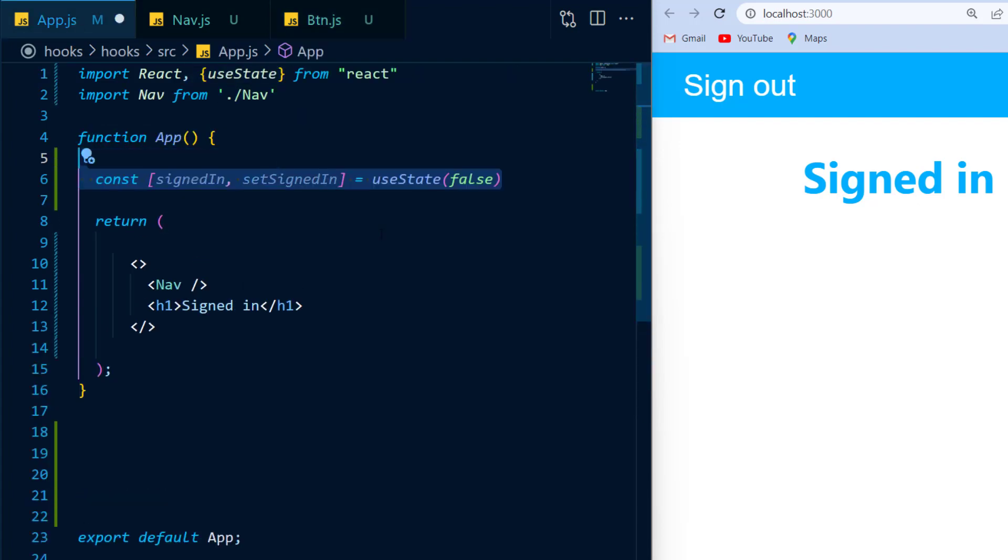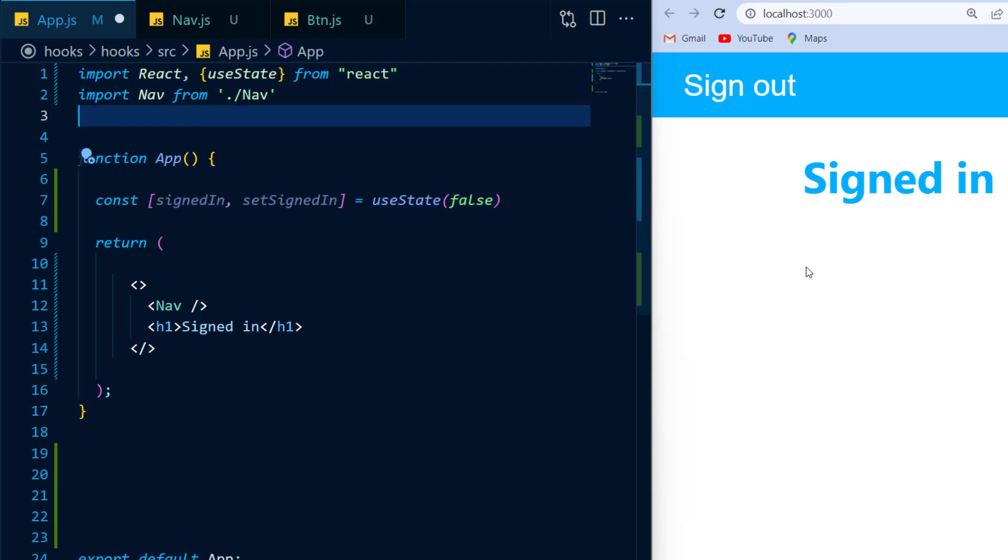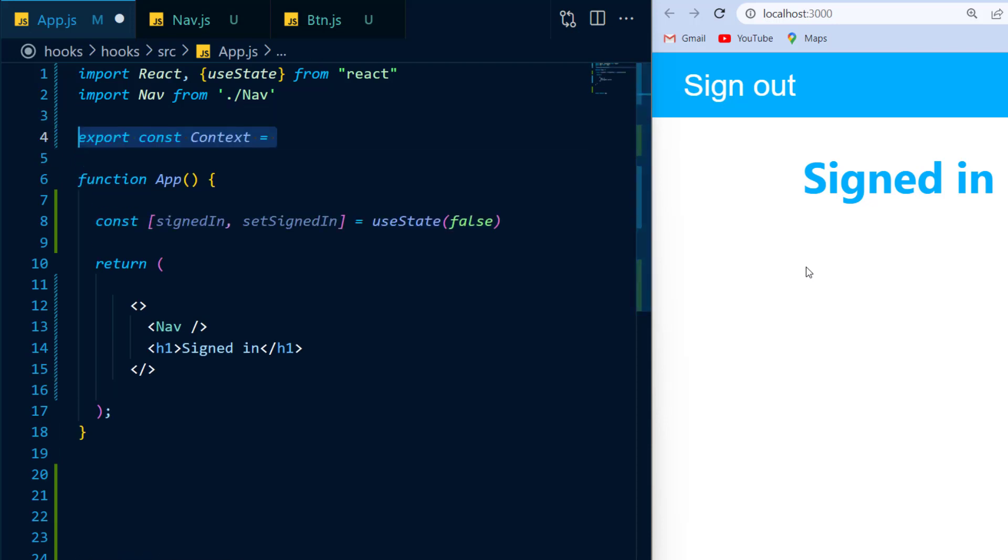So now from my app component, I want to be able to pass the state of being signed in or signed out to every single child component. So I'm going to export a constant called context, and I'll set that equal to react.createContext.